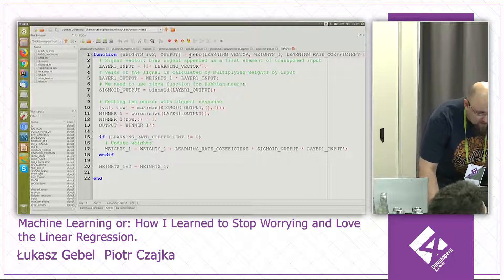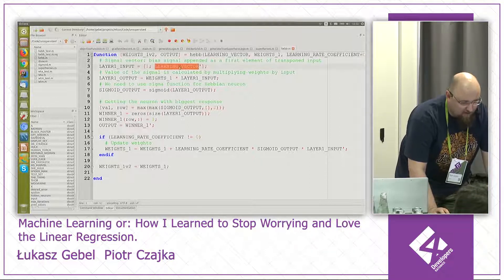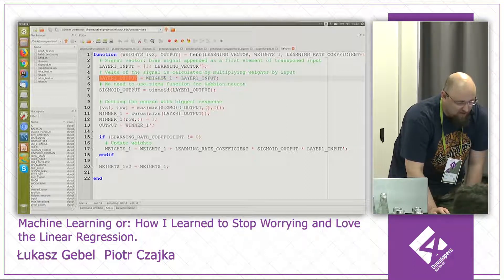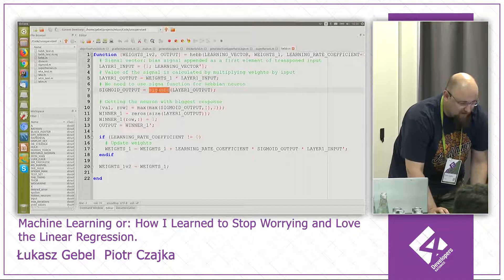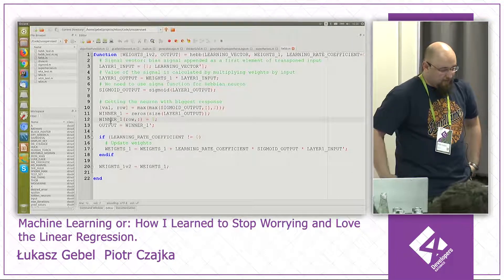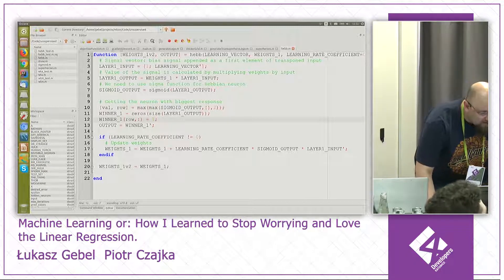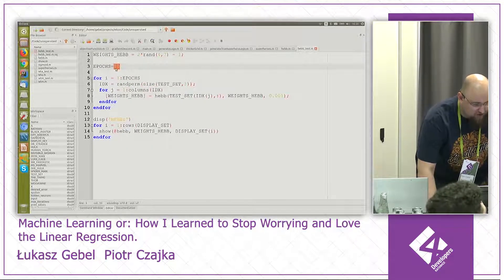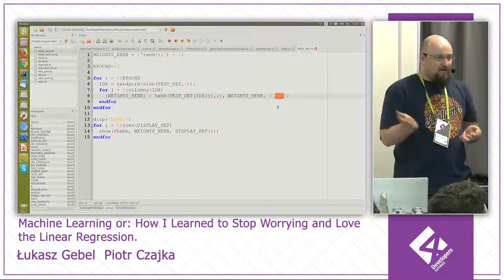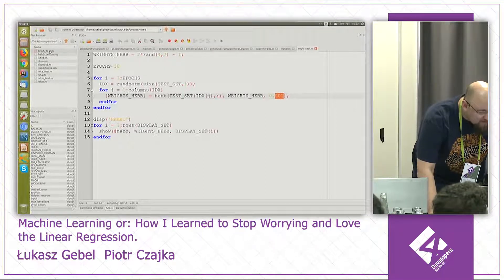Let's go to the unsupervised learning code. Here are our superheroes — I normalized each of them to make it easier for the neurons to learn. The Hebbian learning code looks similar to supervised learning: we create a learning vector from the example that comes in, add bias, calculate the output, calculate the sigmoid, find the neuron with the biggest output — the best-fitting one — and teach that neuron. We show all superheroes ten times with a quite small learning step, because as stated, Hebbian learning grows very fast, so we want to slow it down.